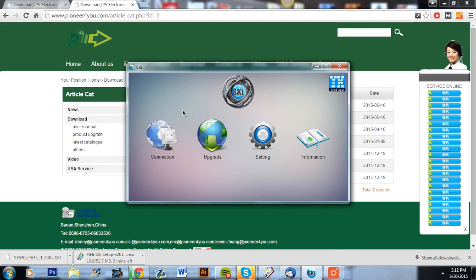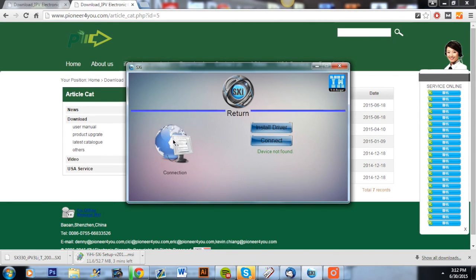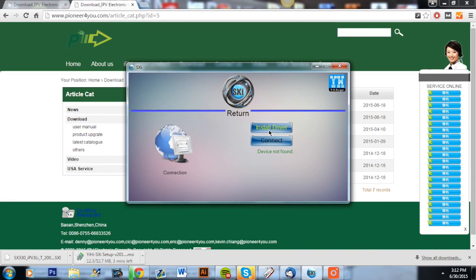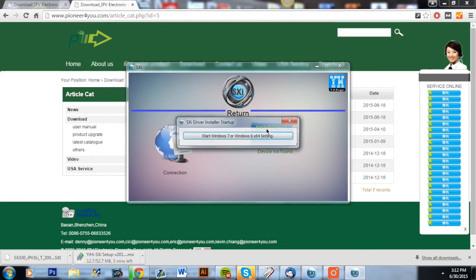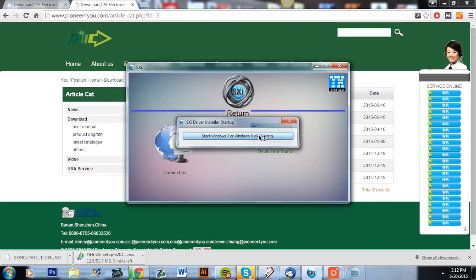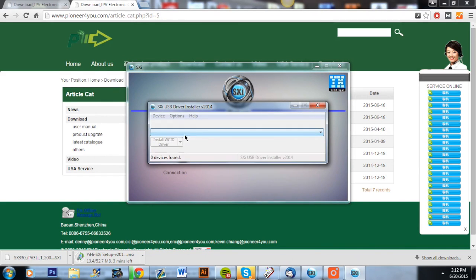So this is where you're going to want to connect your IPv3 Li with that USB cable that was included in the box. Before you connect your IPv3 Li, make sure to take out both 18650 batteries. Once you have that connected, you're going to see these two options.